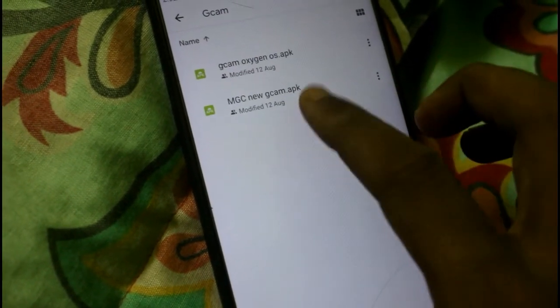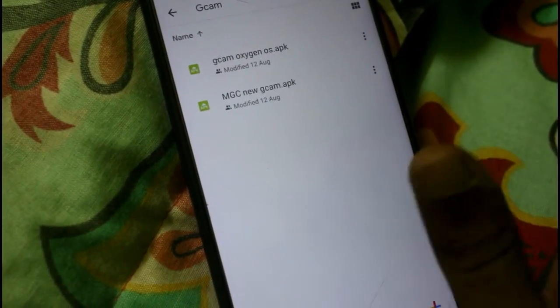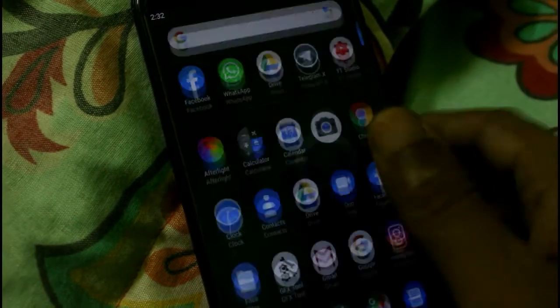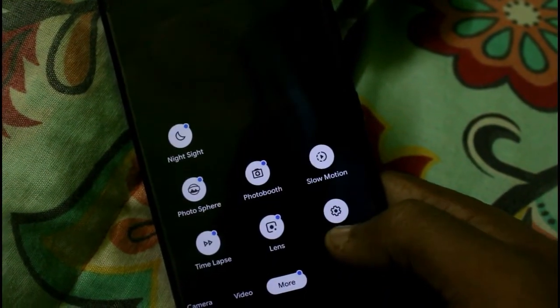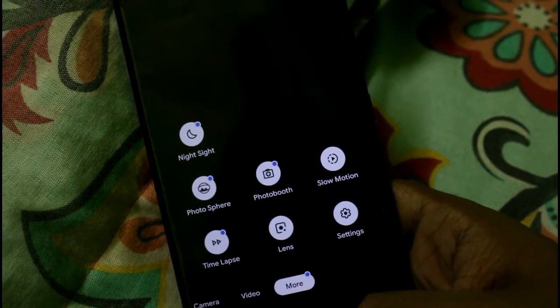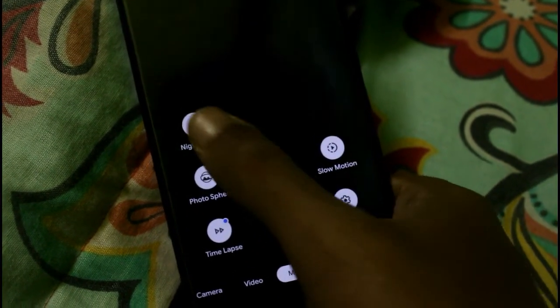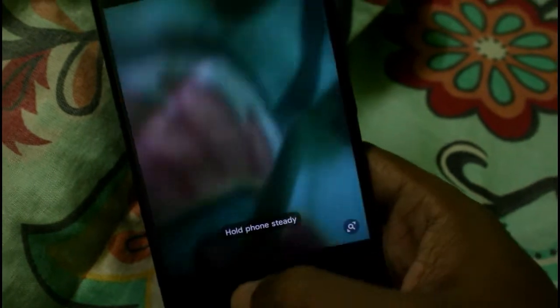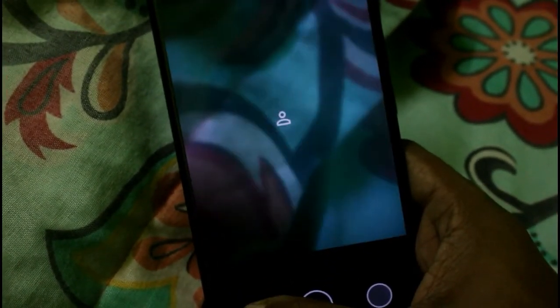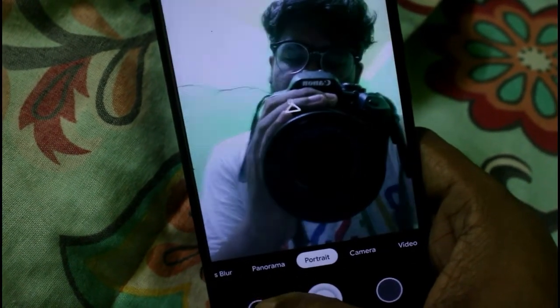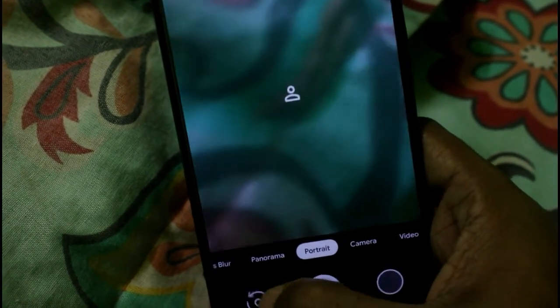Once that's done, you are good to go — these two GCams work perfectly in every other ROM. Let me show you what's working: Google Lens is working super fine, and then timelapse, photosphere, even Night Sight is also working in the back and in the front with no issues. Portrait mode is also working in front and in back too.